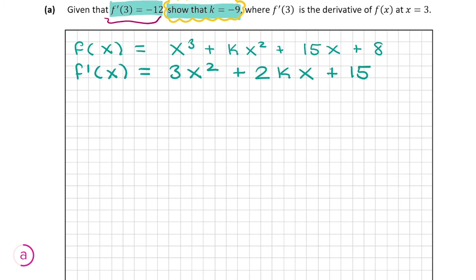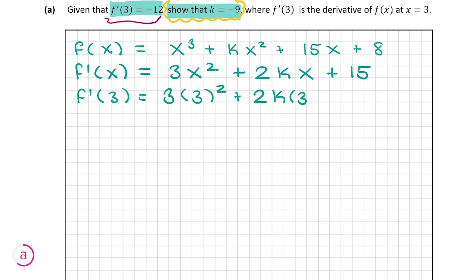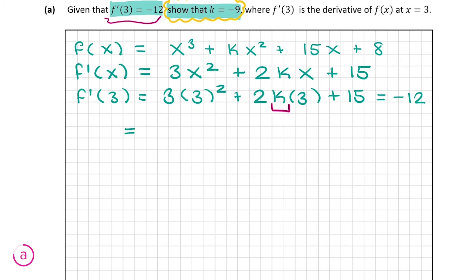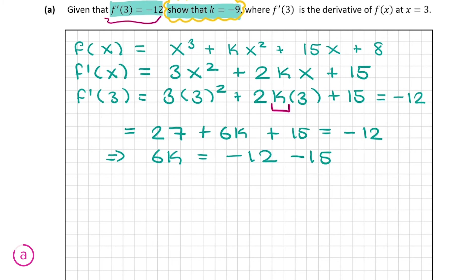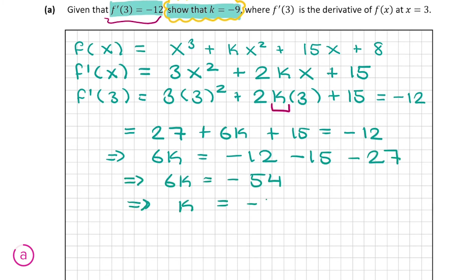They tell us the derivative evaluated at 3 is equal to minus 12, so we sub in x = 3 everywhere: 3(3²) + 2k(3) + 15 = -12. We only have one unknown, k. Simplifying the left side: 27 + 6k + 15 = -12. Keeping k on the left and bringing everything else to the right gives 6k = -54, and dividing across by 6 gives k = -9.